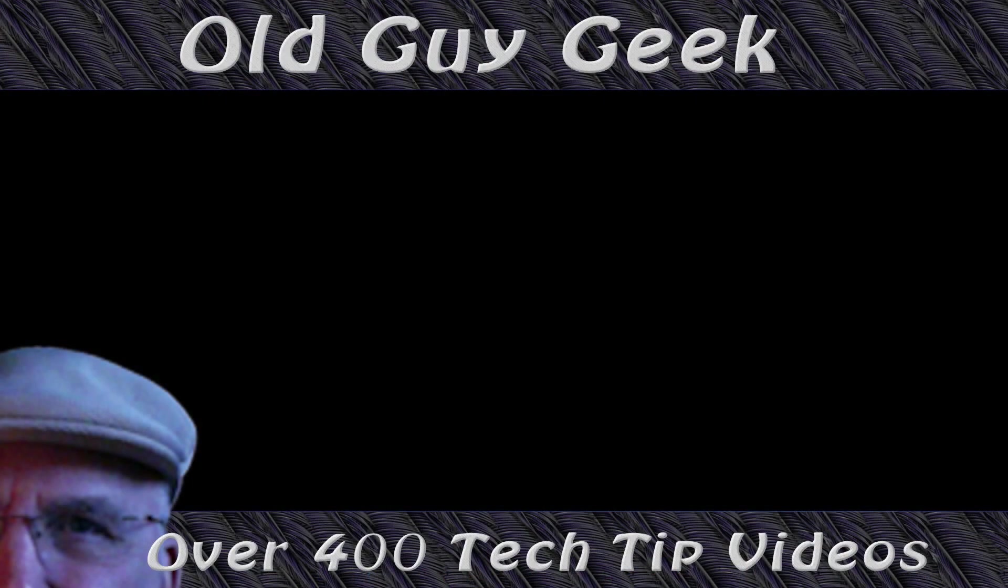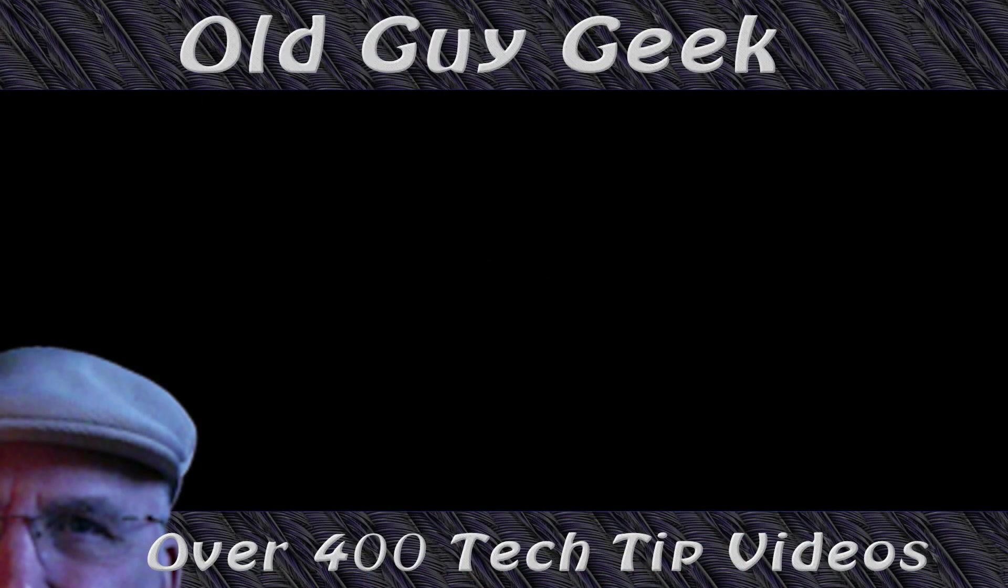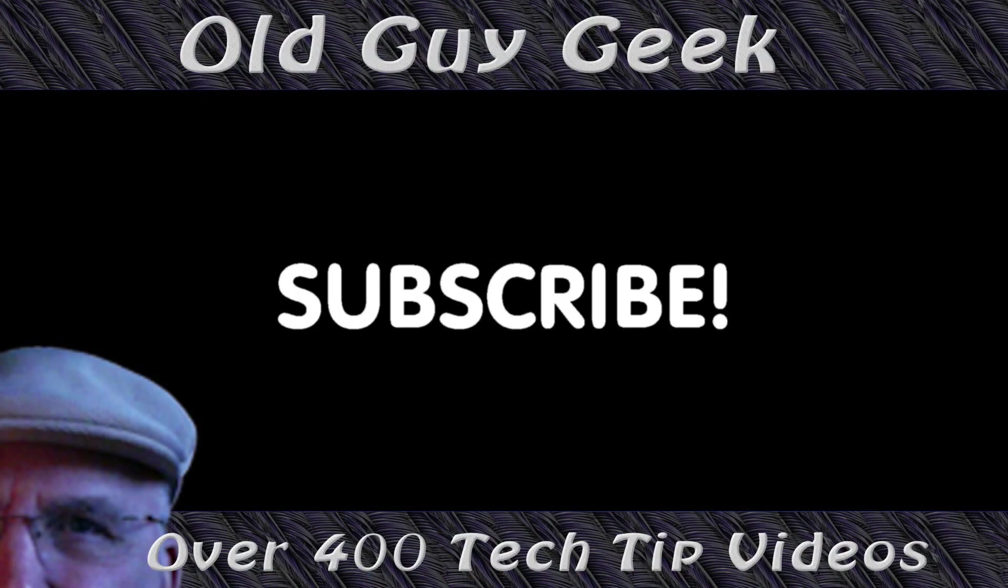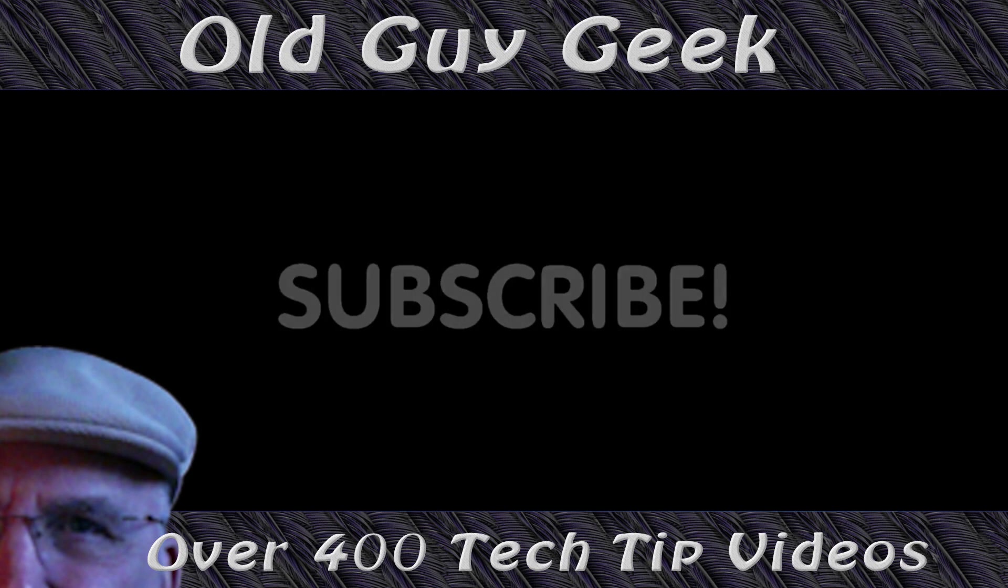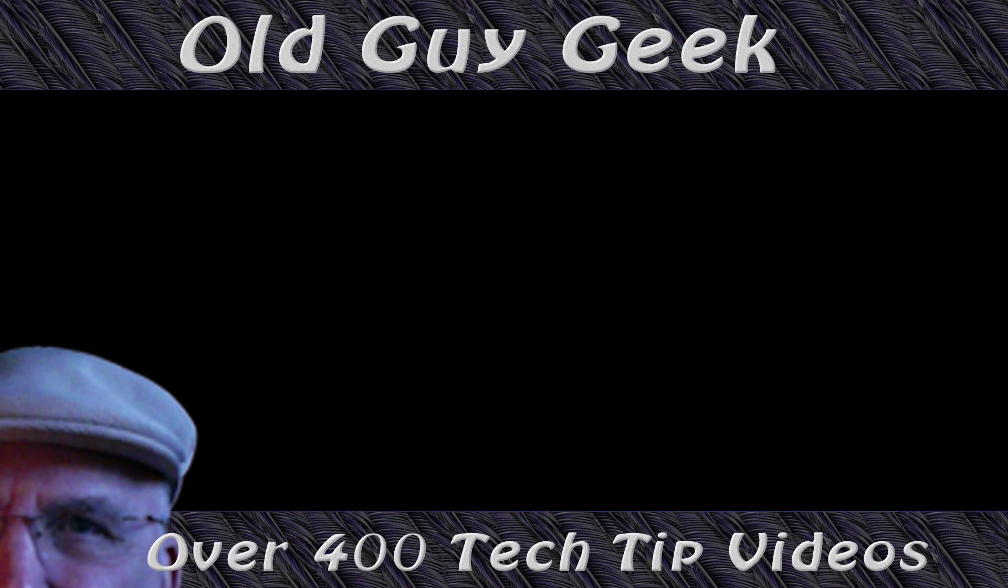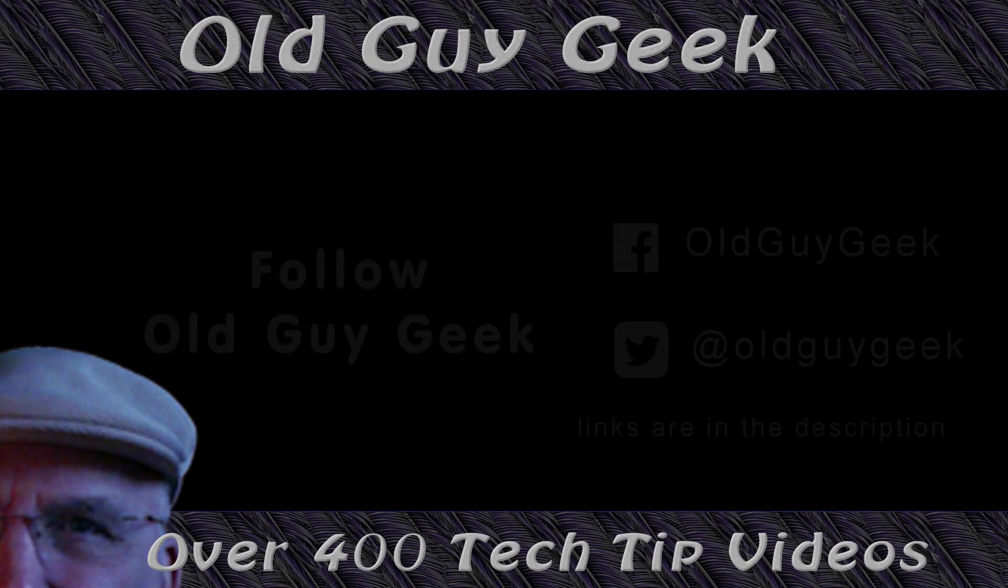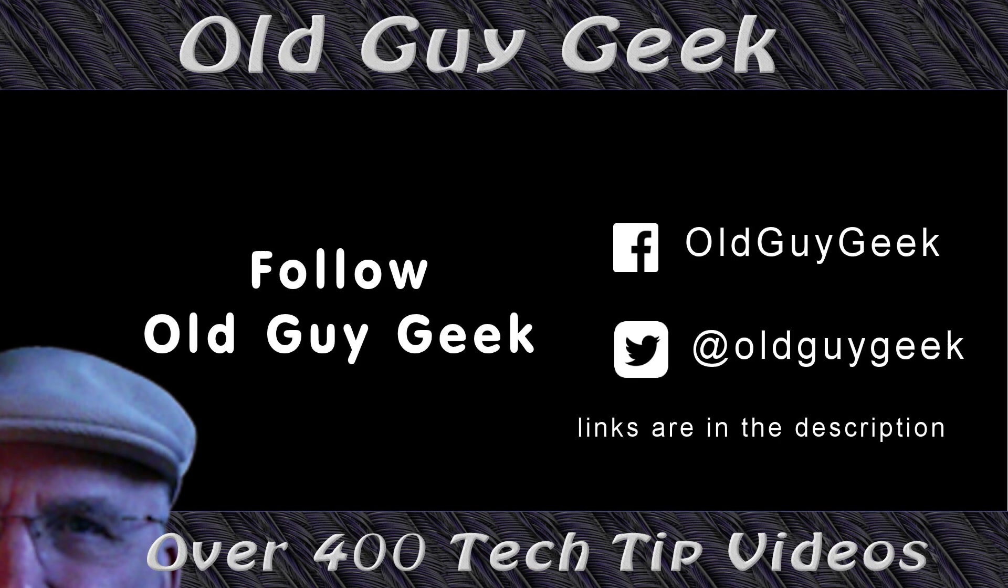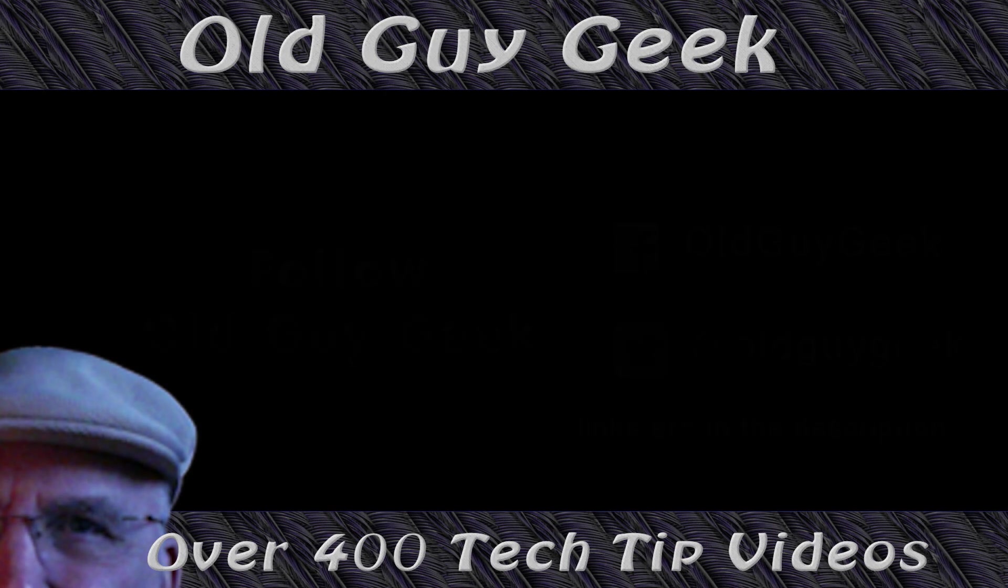Hey, if you found this video helpful, don't forget to like this video. And if you want to get more, just subscribe to Old Guy Geek. You can also follow me at Facebook or Twitter. The links to those are in the description of this video.